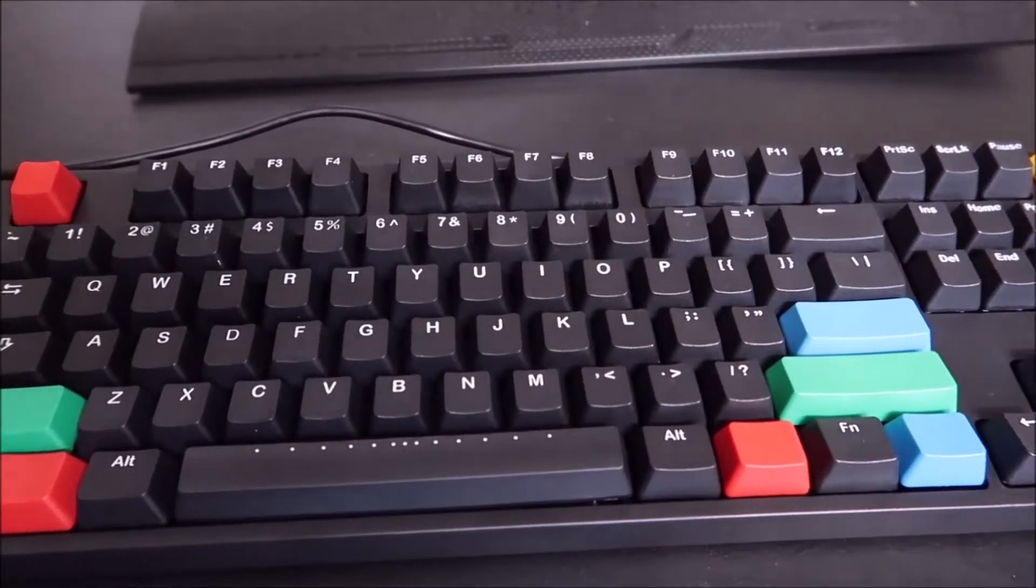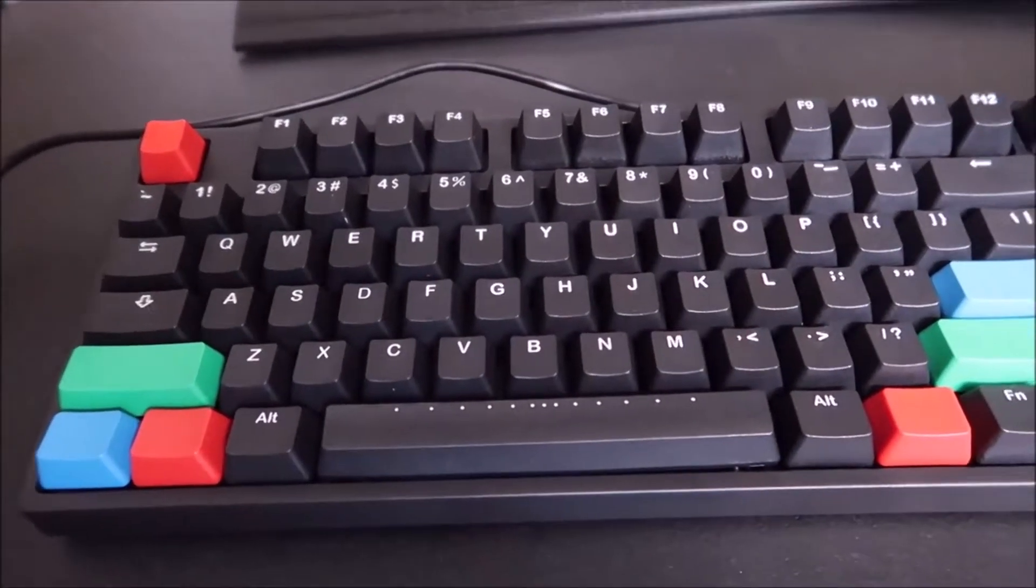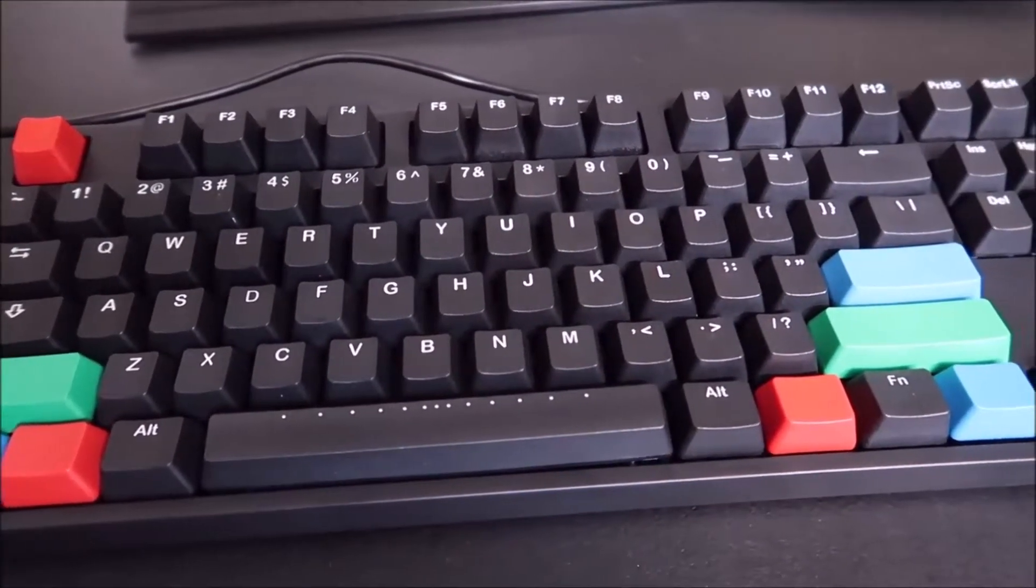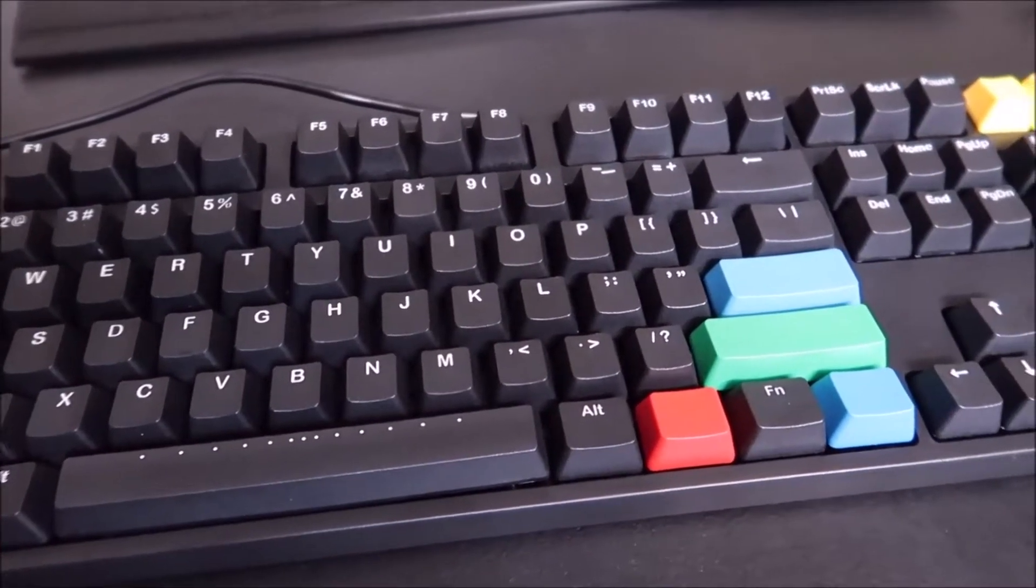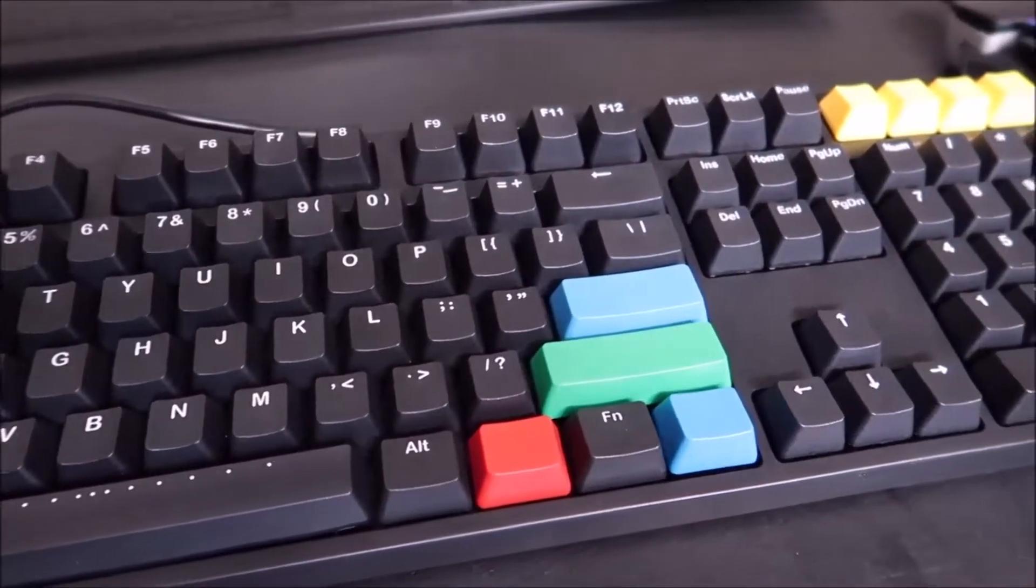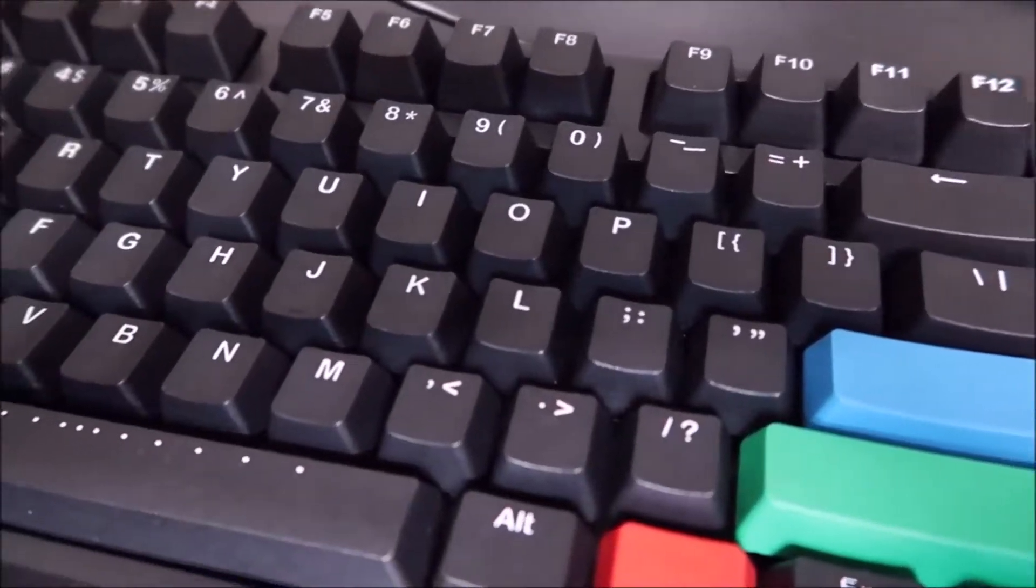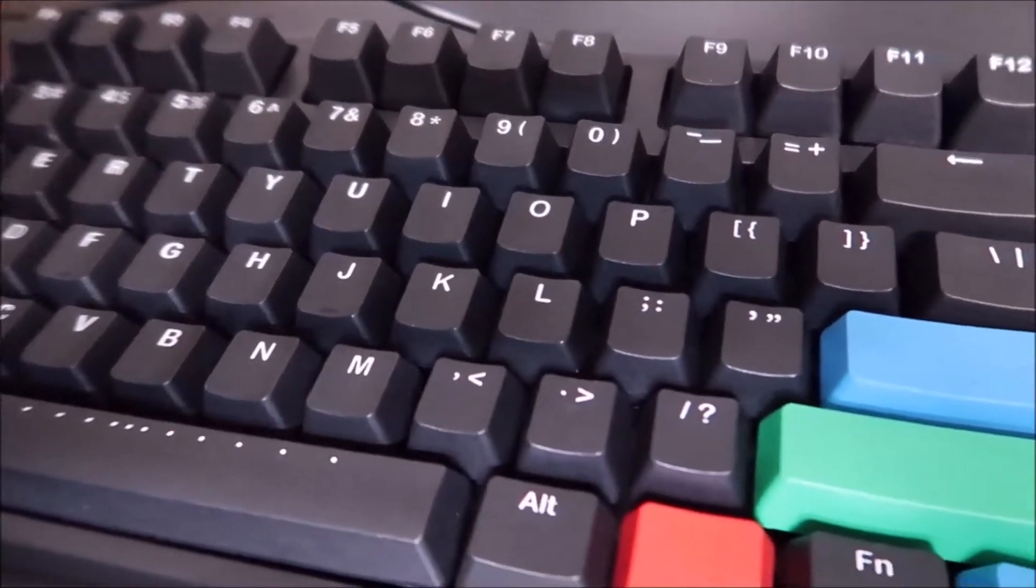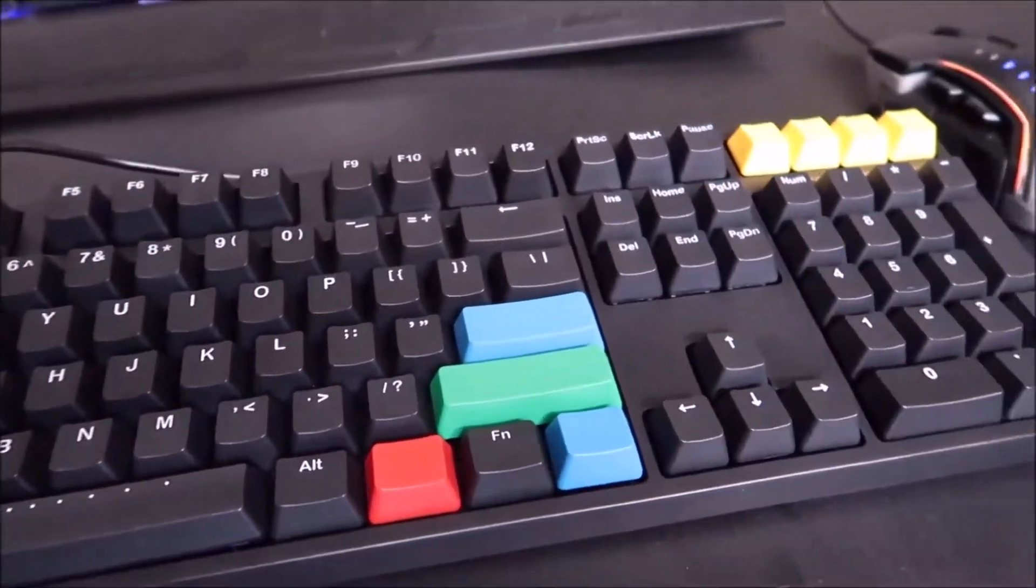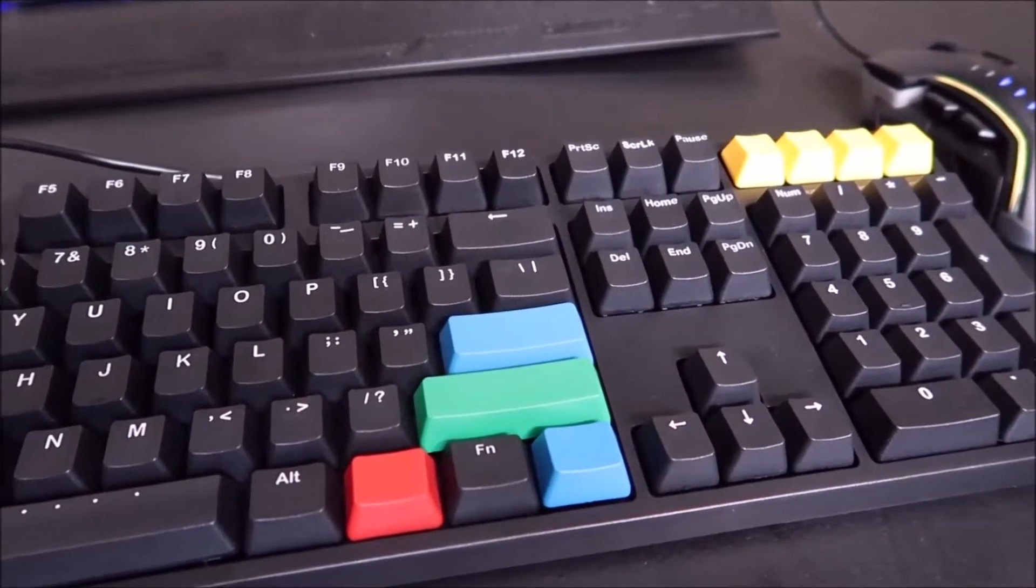The layout is standard, so if you want to replace the keycaps, you would have a pretty easy time finding replacement. Then again, these are PBT double shots, so the question is, why would you? If you want to make your keyboard fun, you can use replacement keycaps to mix things up if you don't want that plain look.